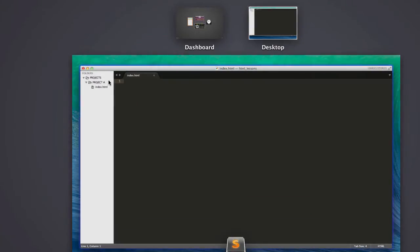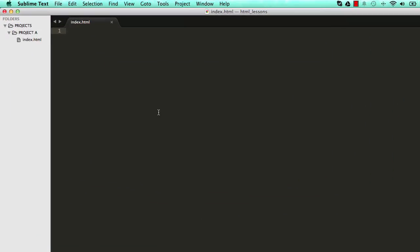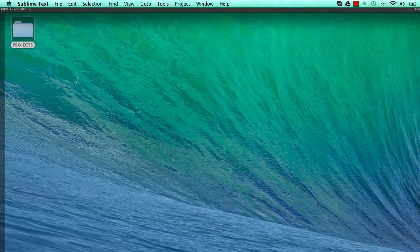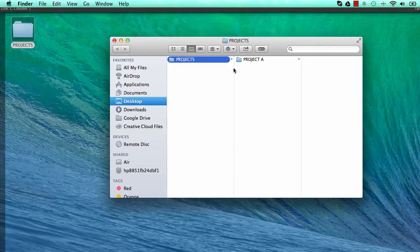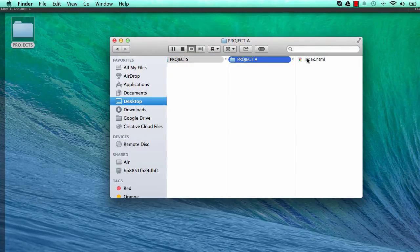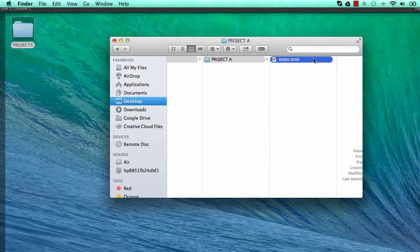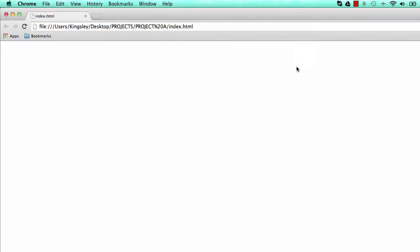Now we can start writing some code, but first let's have a look. Go to your Desktop and find index.html. Double click it and this is your first web page. Congratulations! It's blank because we haven't written any lines of code.